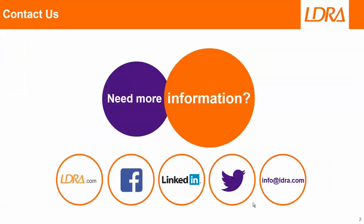And if you'd like further information, then please don't hesitate to contact LDRA. Thank you.